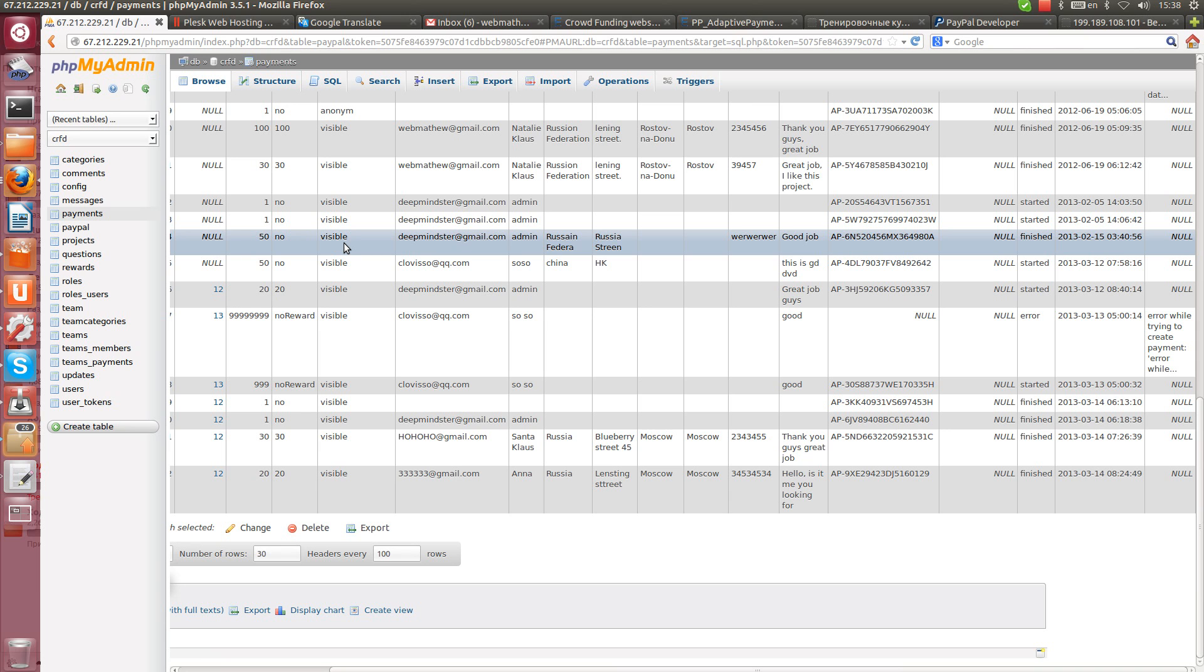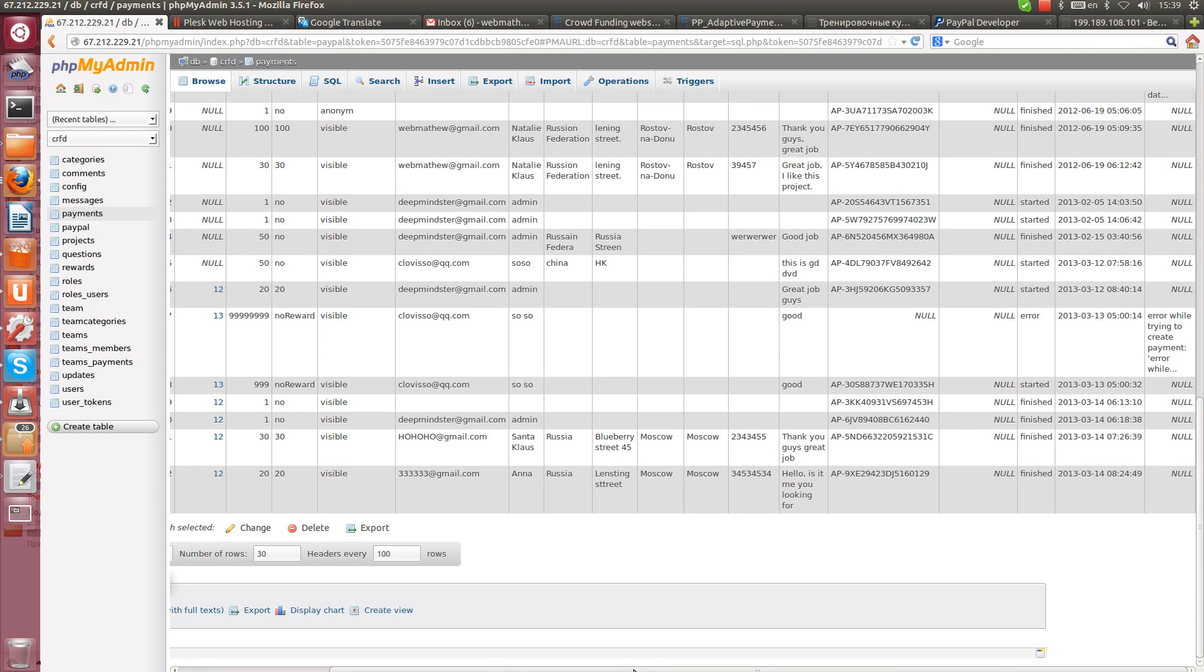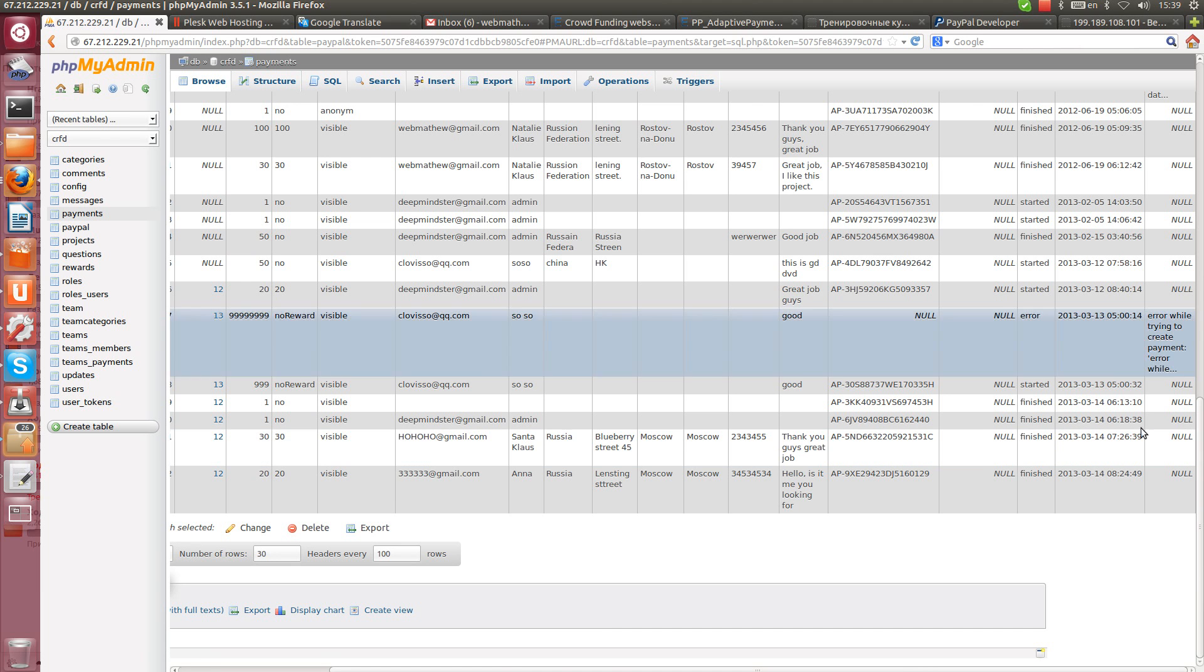And project owner will see that somebody came and tried to pay but didn't finish his payment. So project owner will be able to contact this person and ask him why payment wasn't proceeded. Maybe some questions or doubts, so he can solve this.